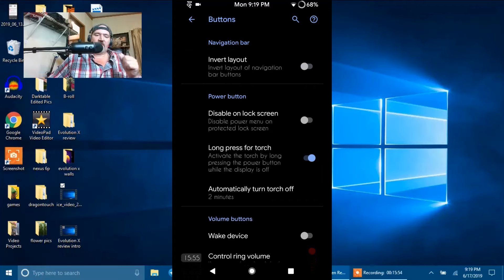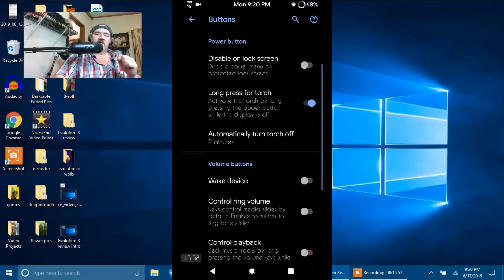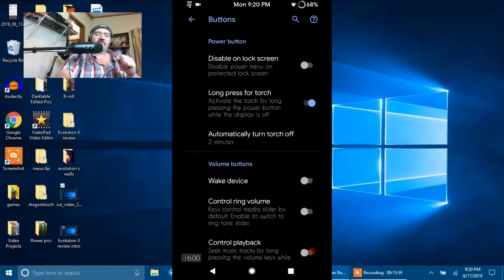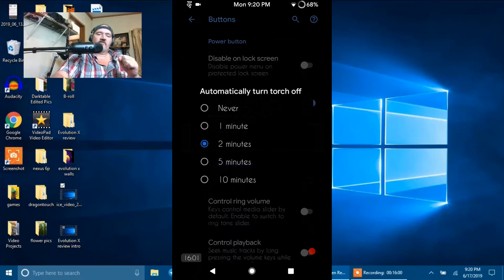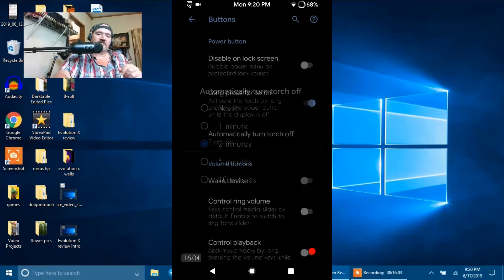Then you have your Power Button next. Disable Unlock Screen. Long Press for Torch. I'm running with it on, and I'm running it with 2 minutes for it to shut off automatically.